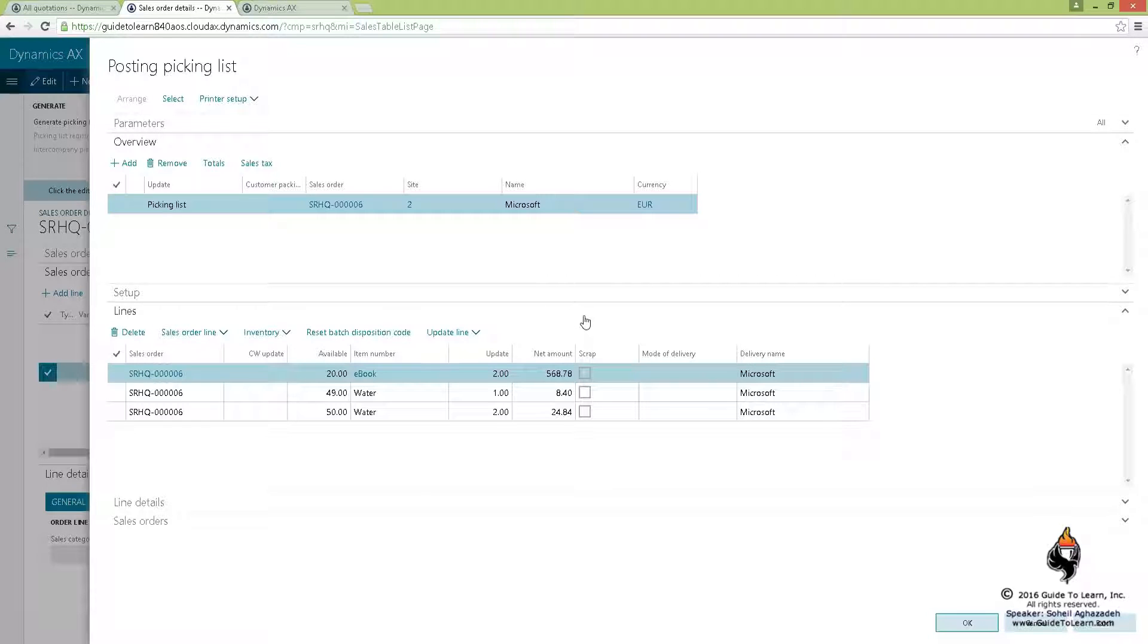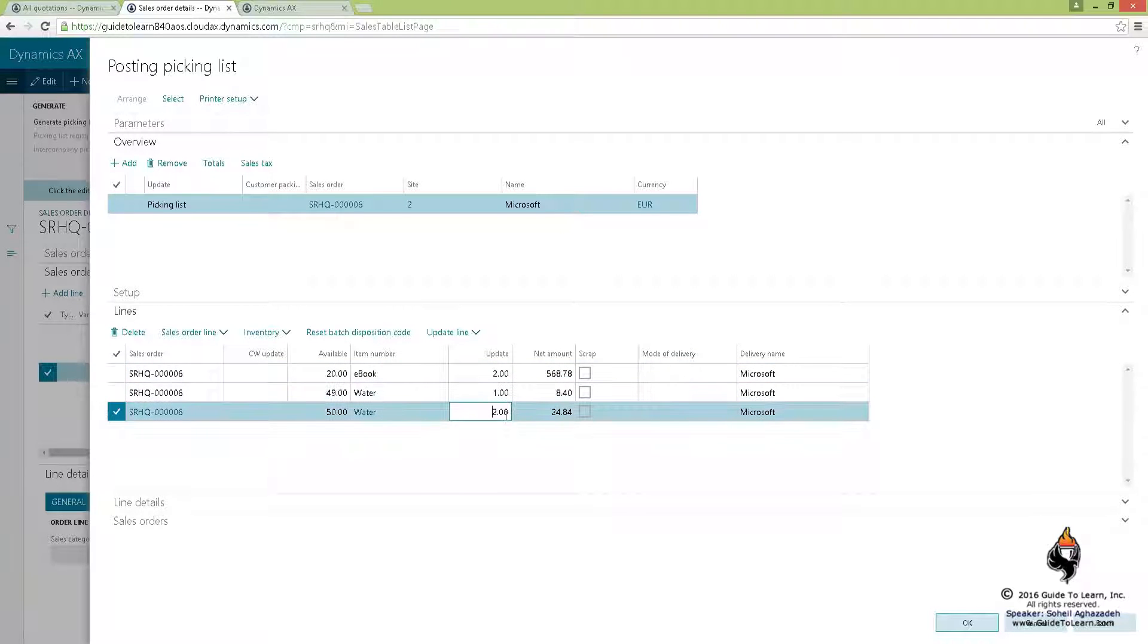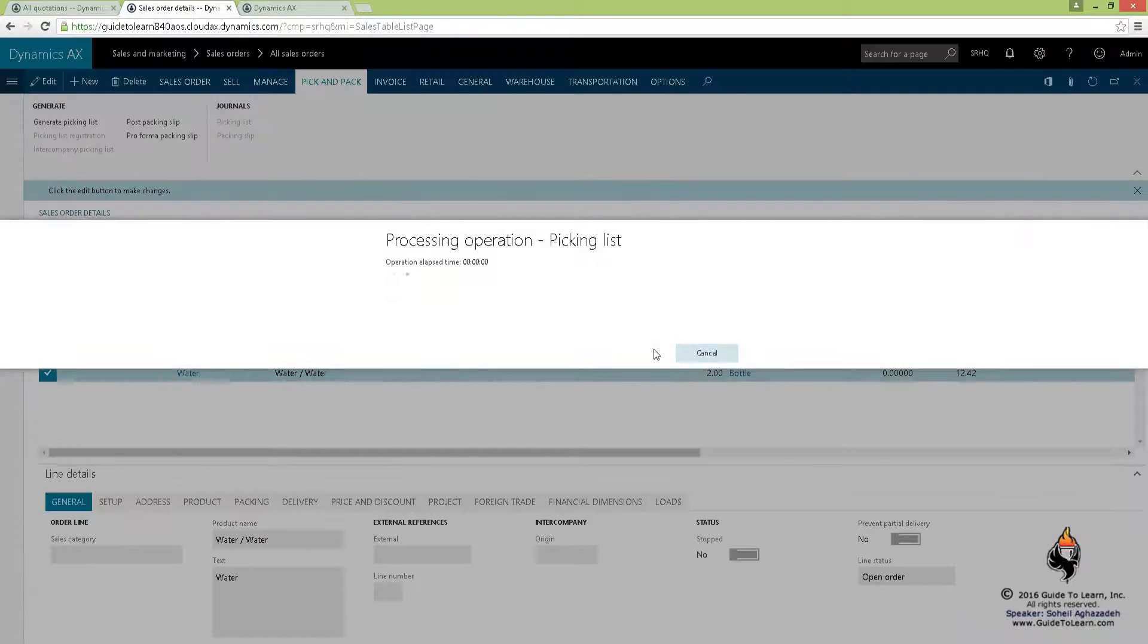Similar scenario that we had in transfer order session that I already went through. You had the capability to say how many are you going to order to be picked. Click OK and now at this stage I generate the picking list.